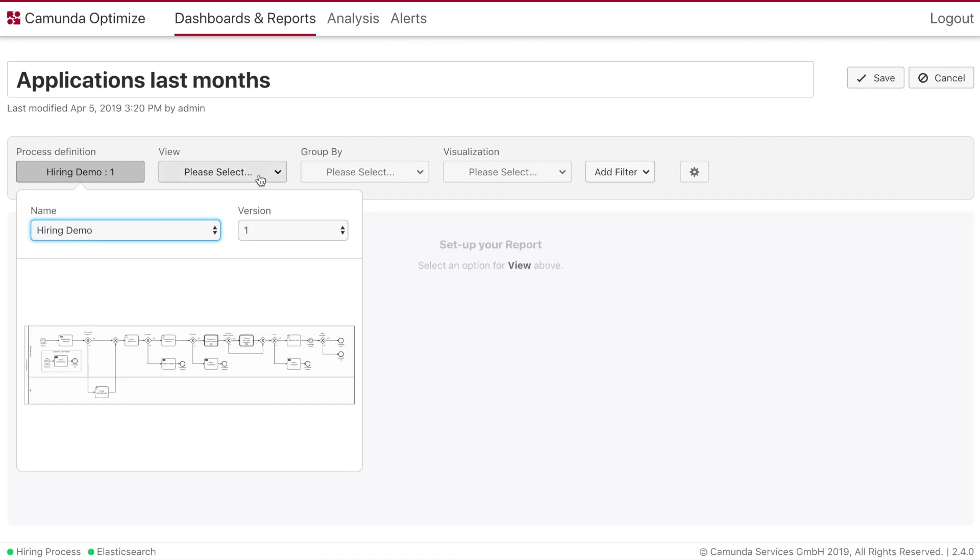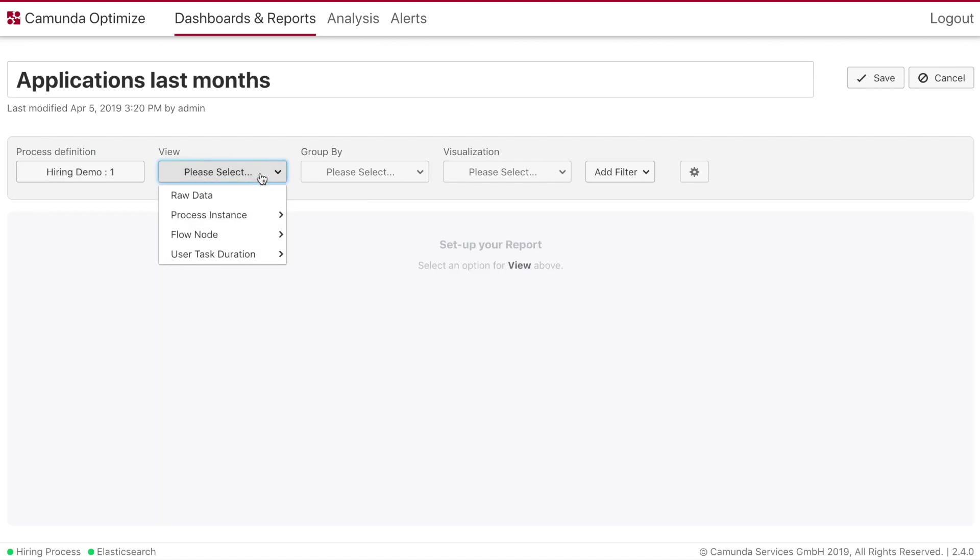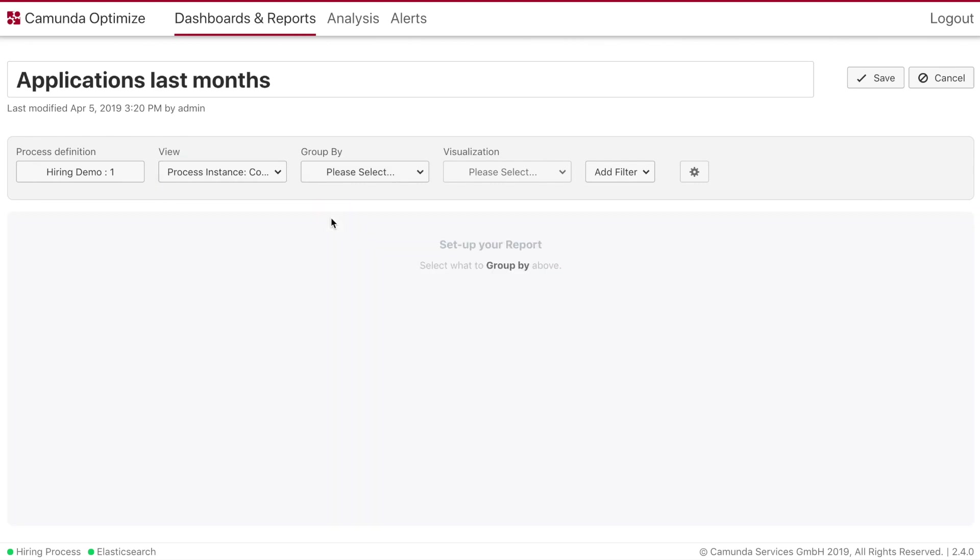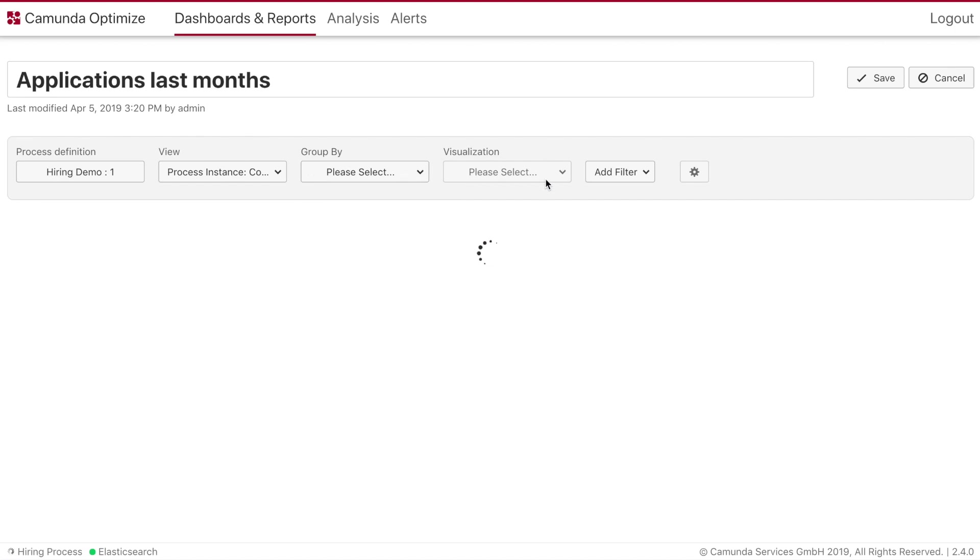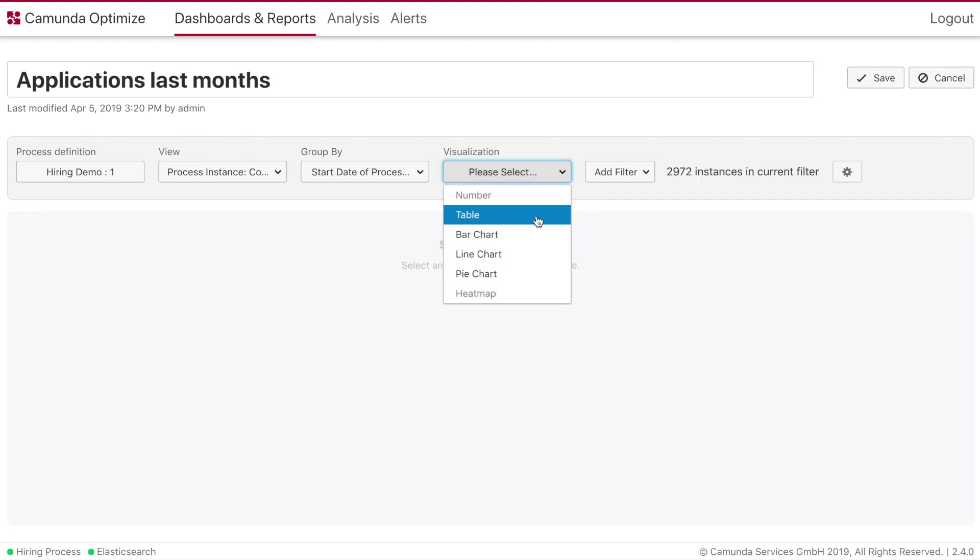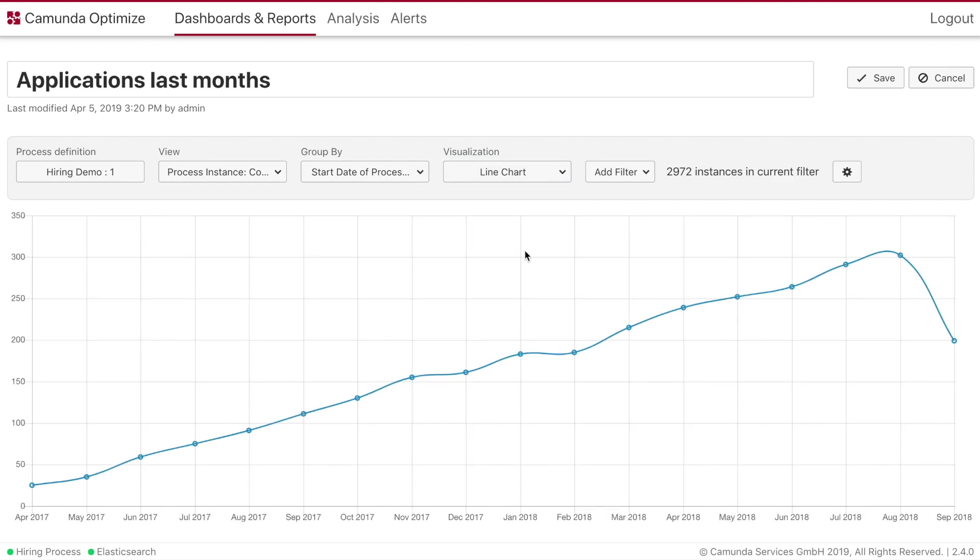Now we will select the process hiring demo. We will select the view process instance count. We will group this by start date and we will do that by months. After that we can change between different visualizations.